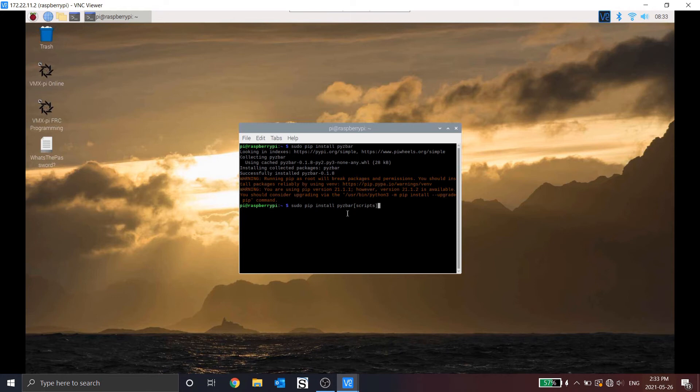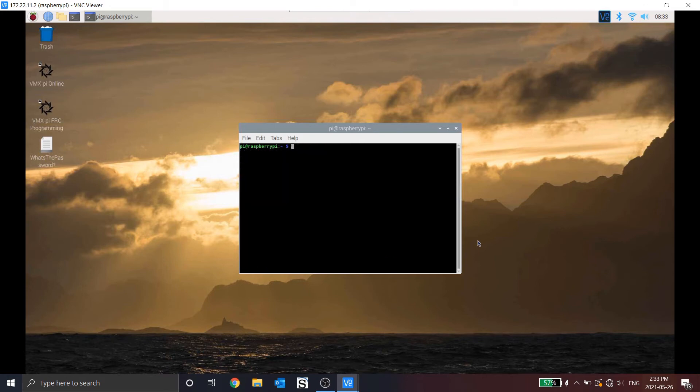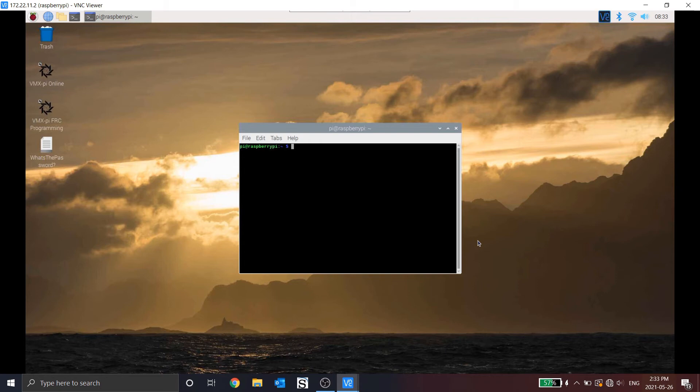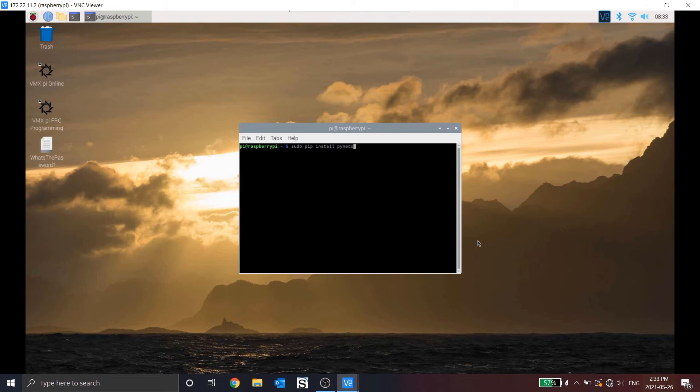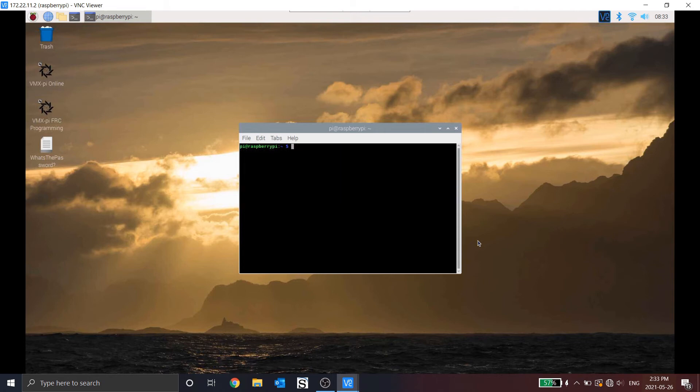Then we need to install the scripts from pyzbar. Once pyzbar is installed, we can install the network tables, which is used to communicate from the vision side of the VMX, so the desktop side, to the robot code, so that the robot can understand what's going on. So that's py-network-tables installed.